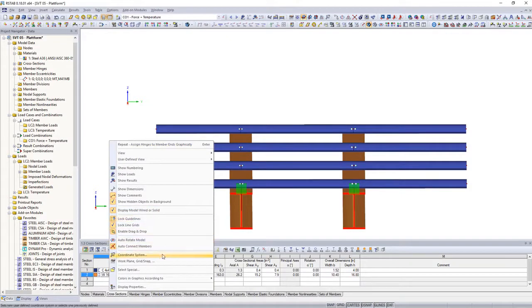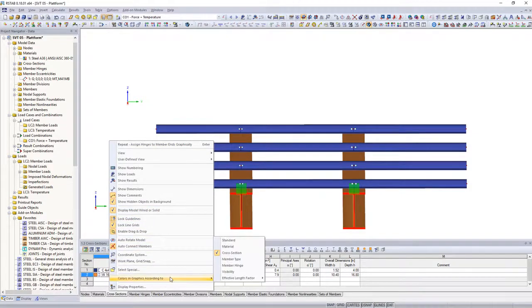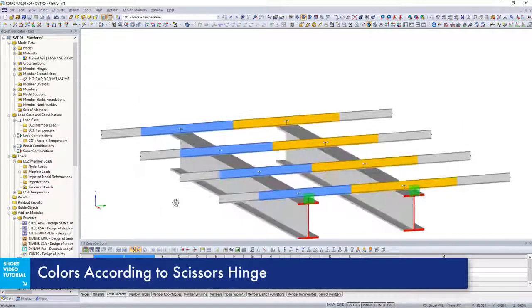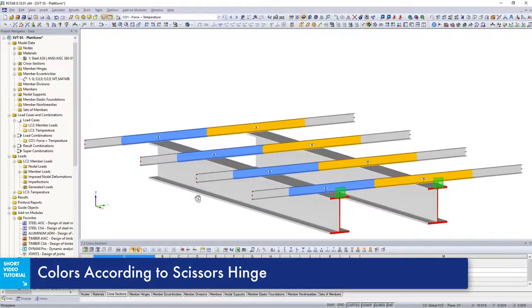If you display the colors according to the hinge type, you can easily see the different scissors hinges.